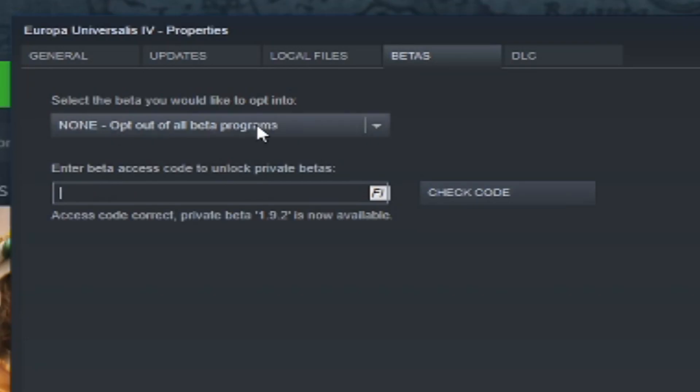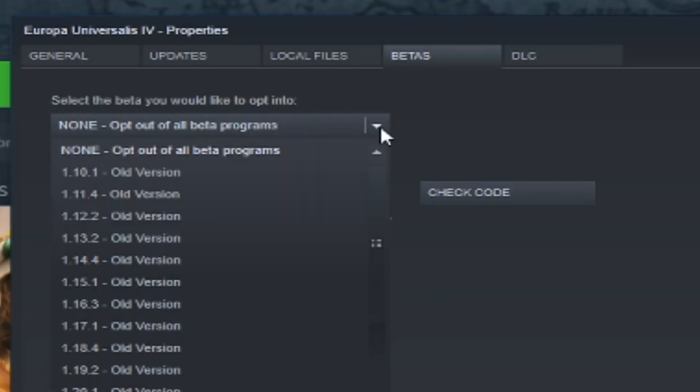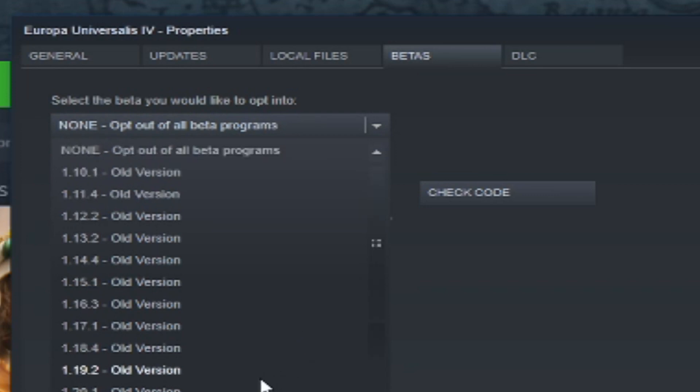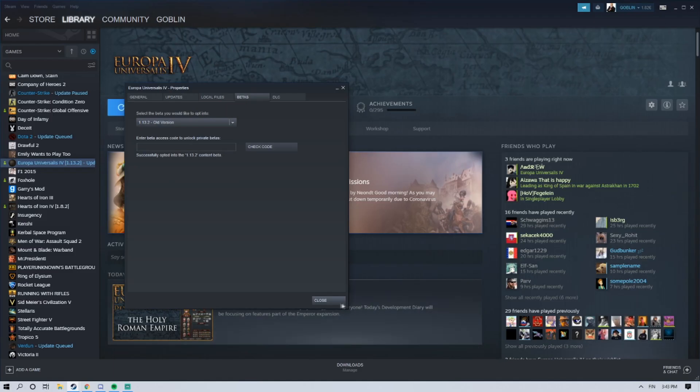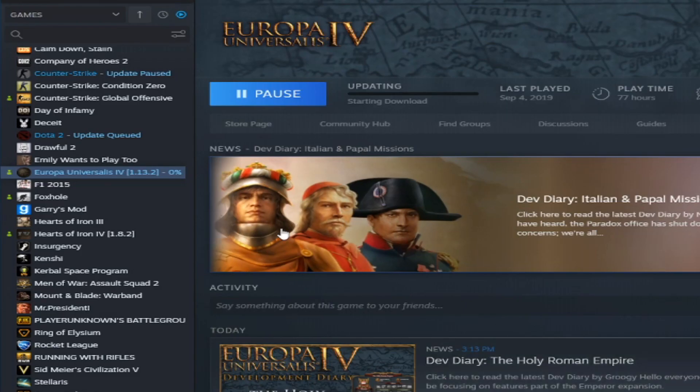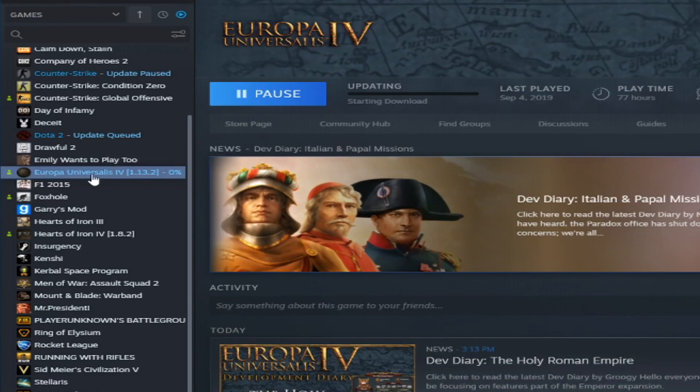After you have checked your code, you can click this arrow right here and select the version you want. For example, you select this version, and after that, you hit Close, and then your game is going to start downgrading to the older version.